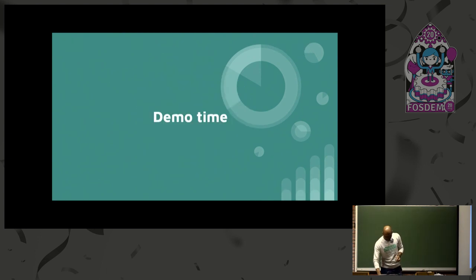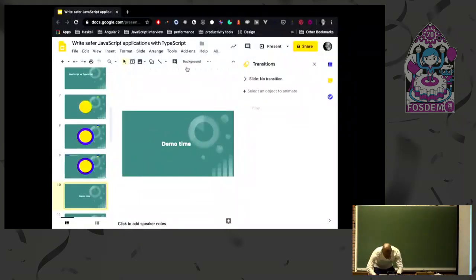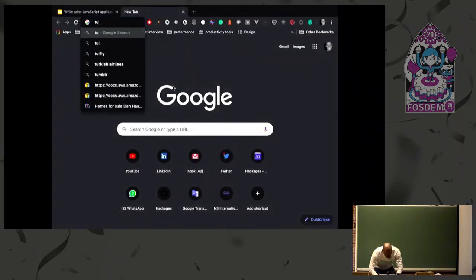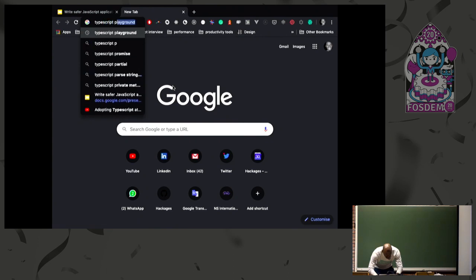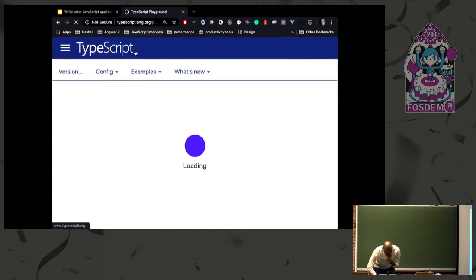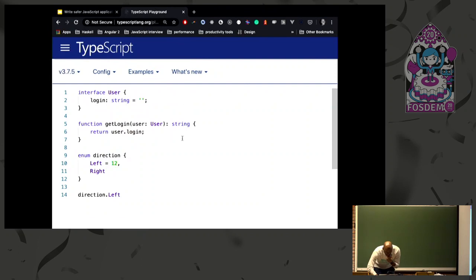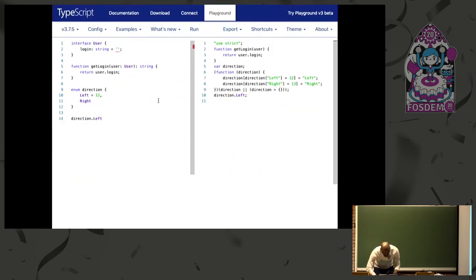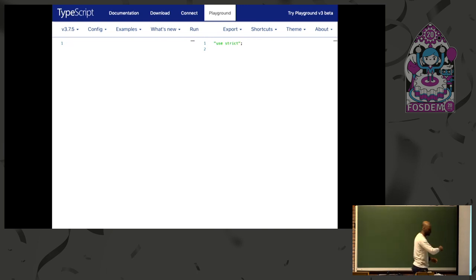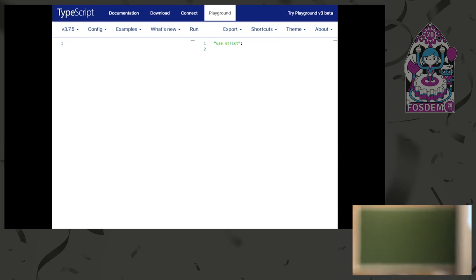So, small demo time. I'm just going to take a thing called TypeScript Playground. Okay? So you can follow up. You can follow with me on this one if you want. So, it's a small... Can you see this? Let me put it full screen. So let me remove this.